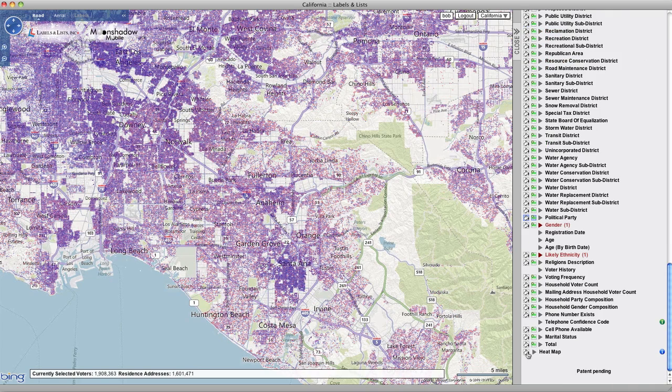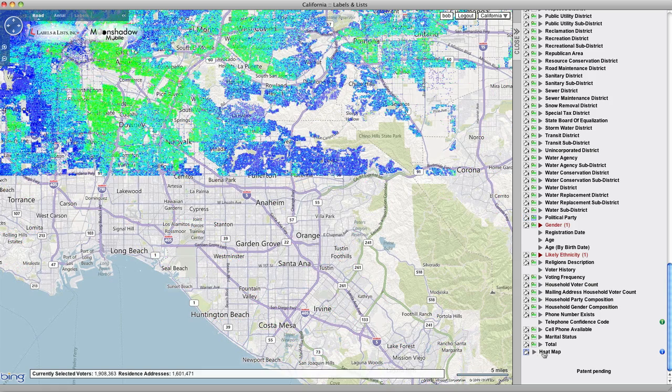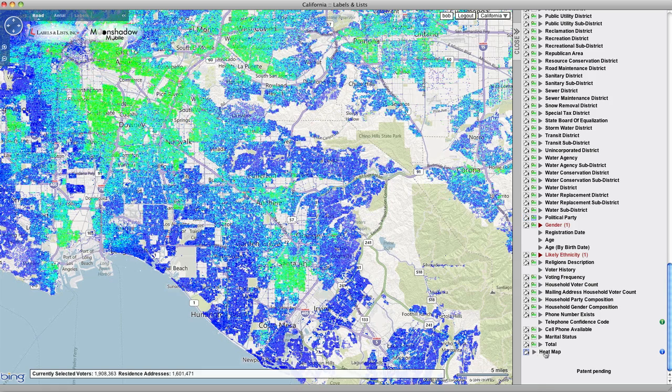Next, scroll down to the heat map section, select color by heat map, and open the tab to display the heat map legend.